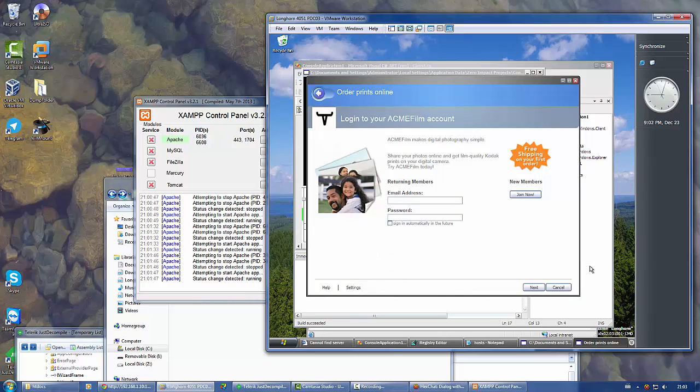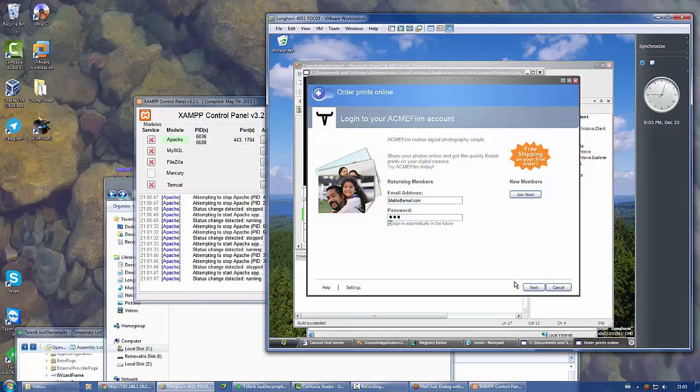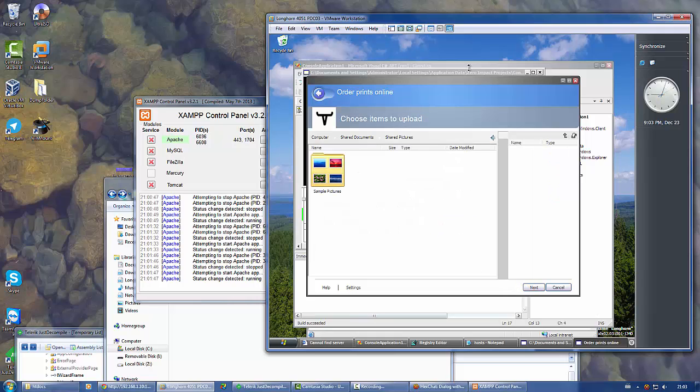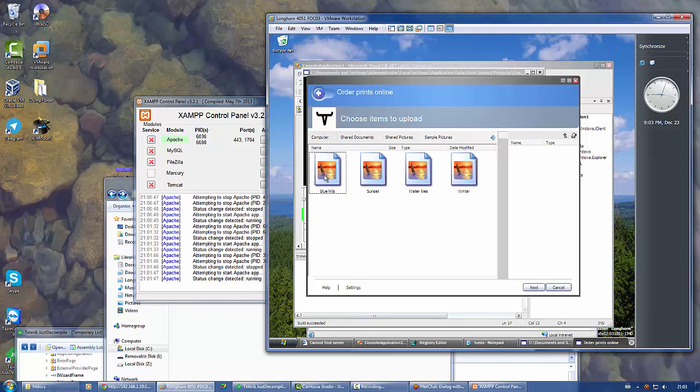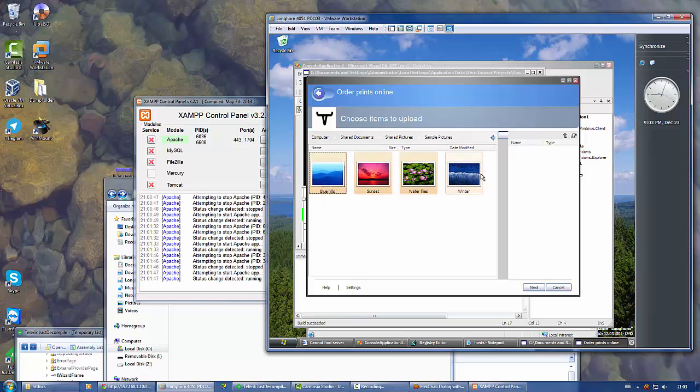Help doesn't work at all. This is just all fake. This doesn't do anything. Here you can select images to upload.